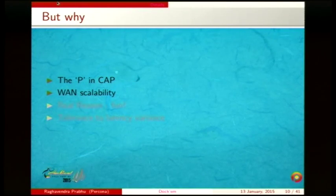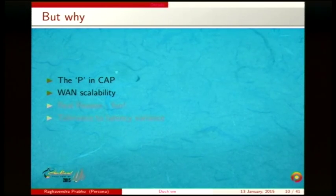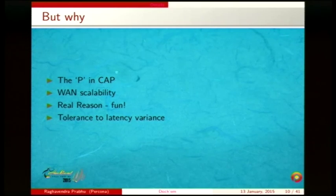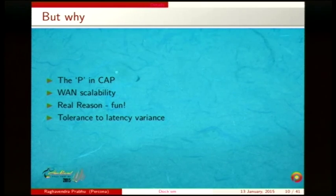Why was this testing done? Briefly: to test the P in CAP — partition tolerance. CAP was proposed by Eric Brewer in a keynote in the 90s and has become a standard for judging distributed systems. WAN scalability was something I needed to test. I also wanted to test tolerance to latency variance, because it's not just about high or low latency — the variance around the standard deviation is what creates instability in a distributed system.